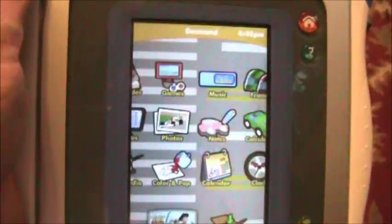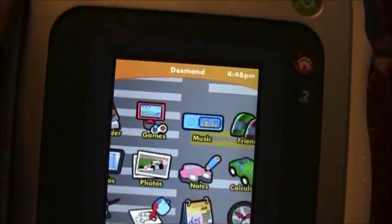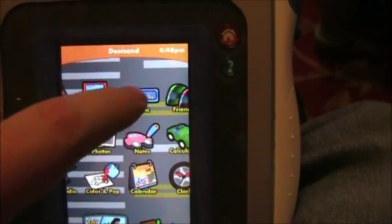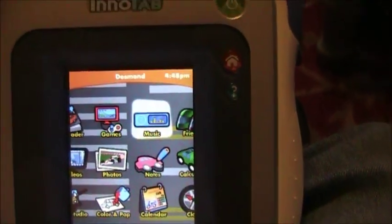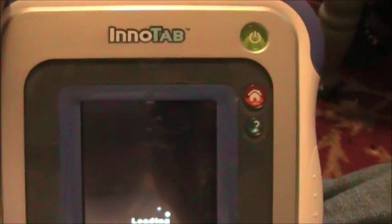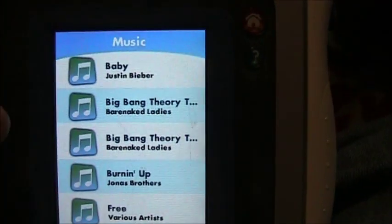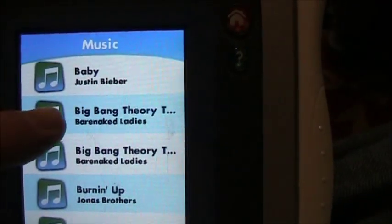Yep, here it comes. And then there's Music. We want to select Music.